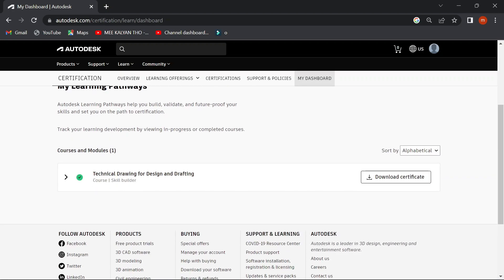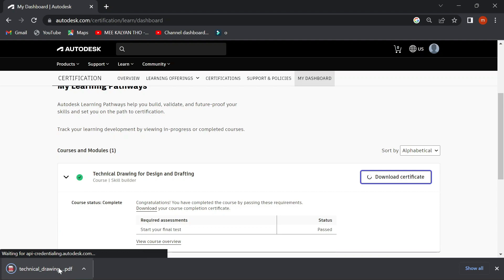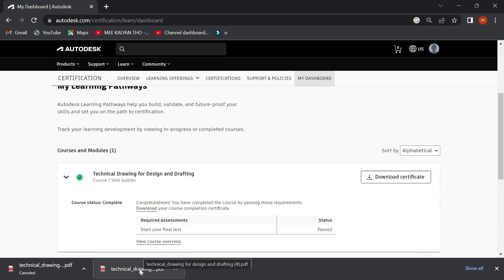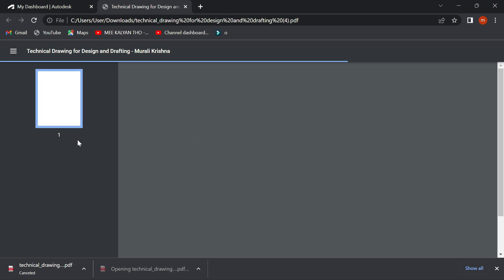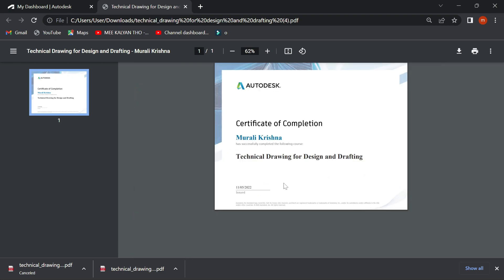If you want to make a technical drawing for designing and drafting, you can download the certificate. Please follow the channel for more guidance. Thank you.